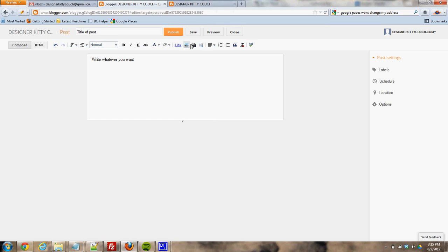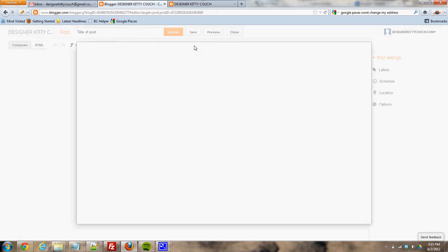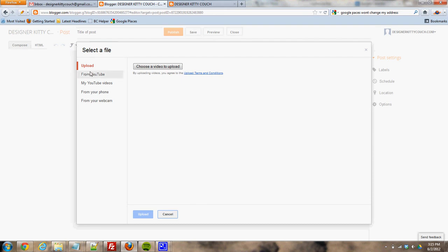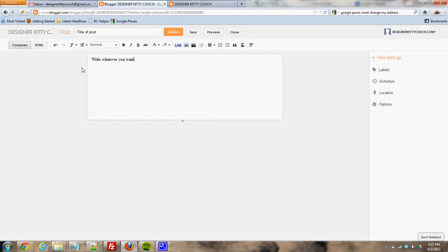So that should give you a basic overview of how to write new content on your blog. You can also add a video here, I think, if you do insert video. So if you have a YouTube video, there's a nice little thing here where you can just put in your YouTube URL. It'll find it for you.